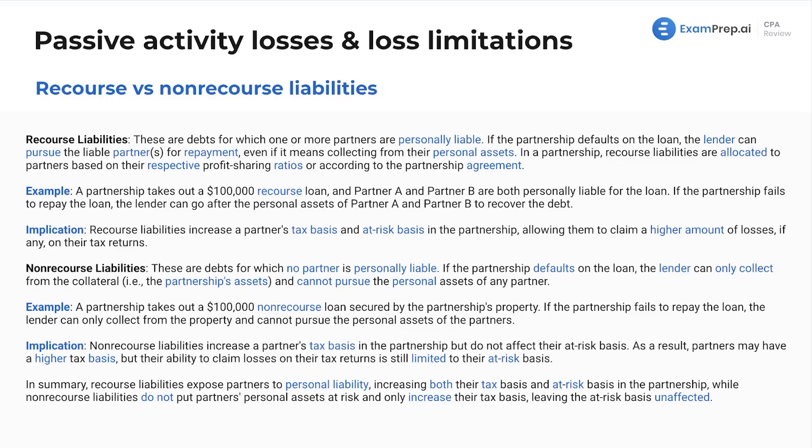Now we're going to see the concepts of tax basis and at-risk basis. These are topics that I was not too familiar with when I sat for the exam myself, but somehow I got through it and had to go back and become an expert at them in order to teach them here. These are concepts that are important not only for this lesson, but they will be important when we get to S-Corps and partnerships, flow-through entities, all that stuff.